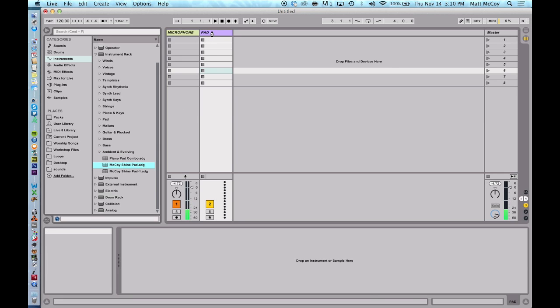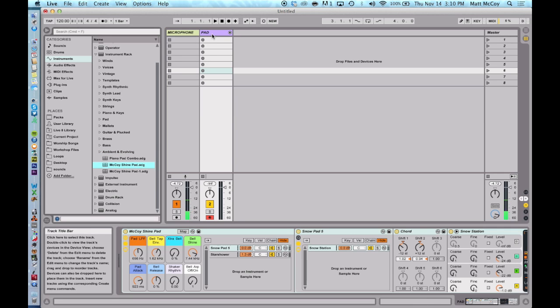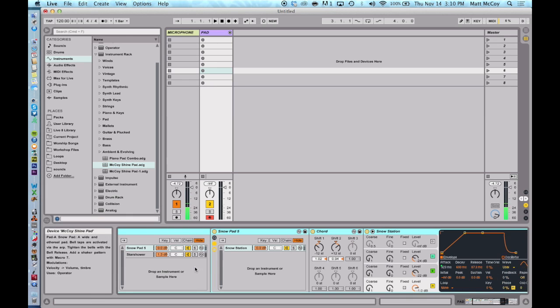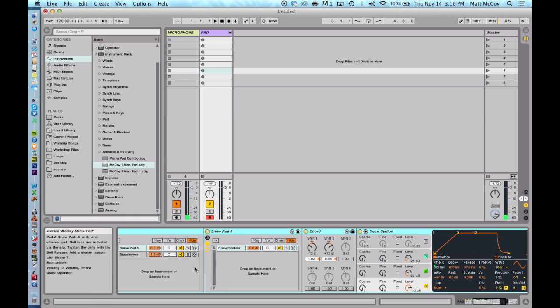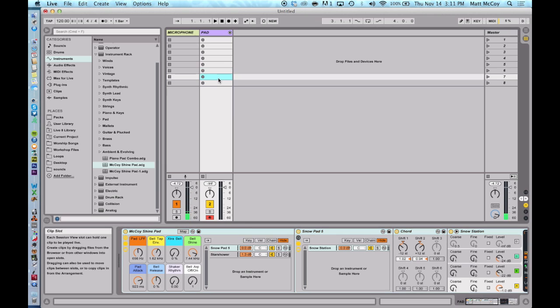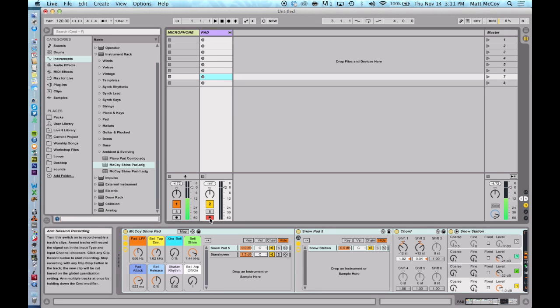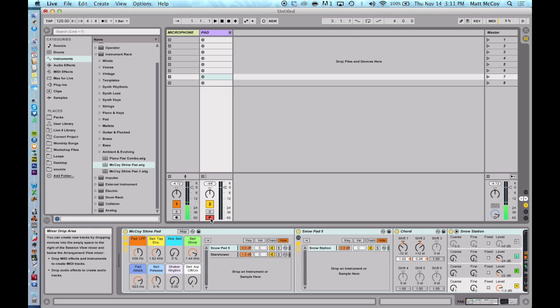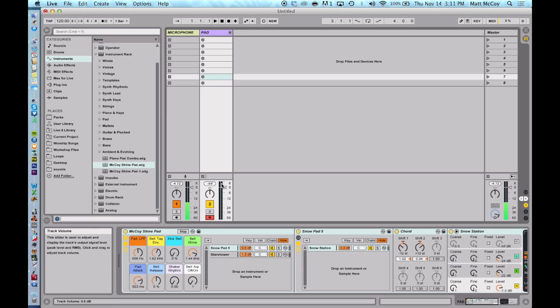I've got one that's an instrument rack, it's called McCoy Shine Pad. I'm just going to click and drag and drop and now you can see this instrument is here. Now to enable this track with the 12-step we need to make sure that this record switch is turned on. So right now the record switch is turned on and when I hit a key on my 12-step it'll play a pad.